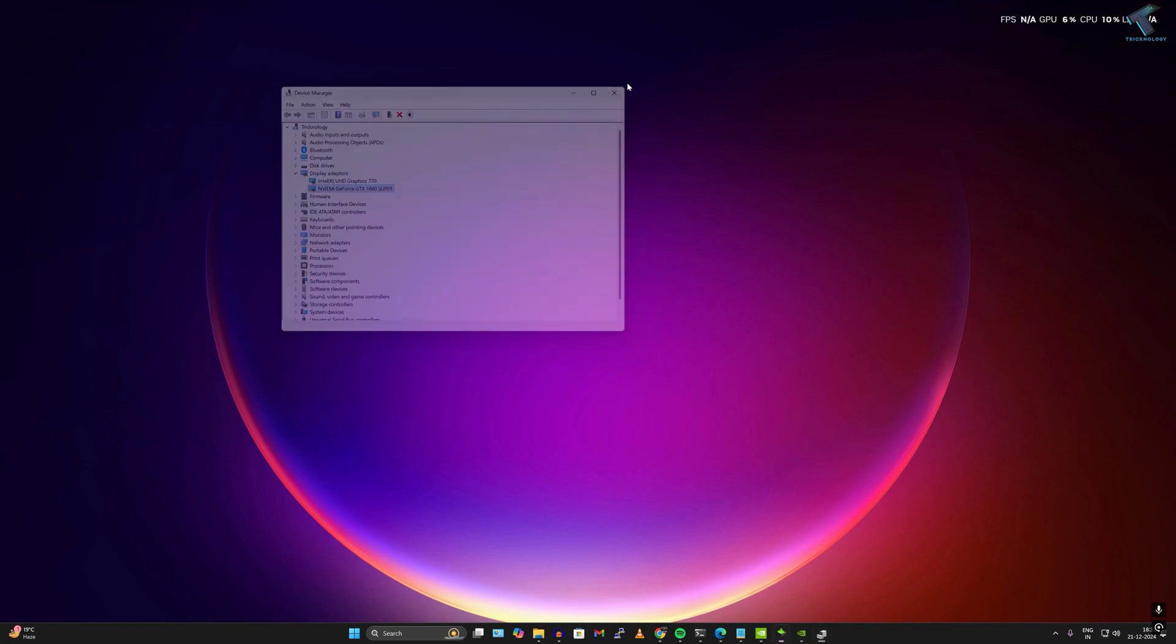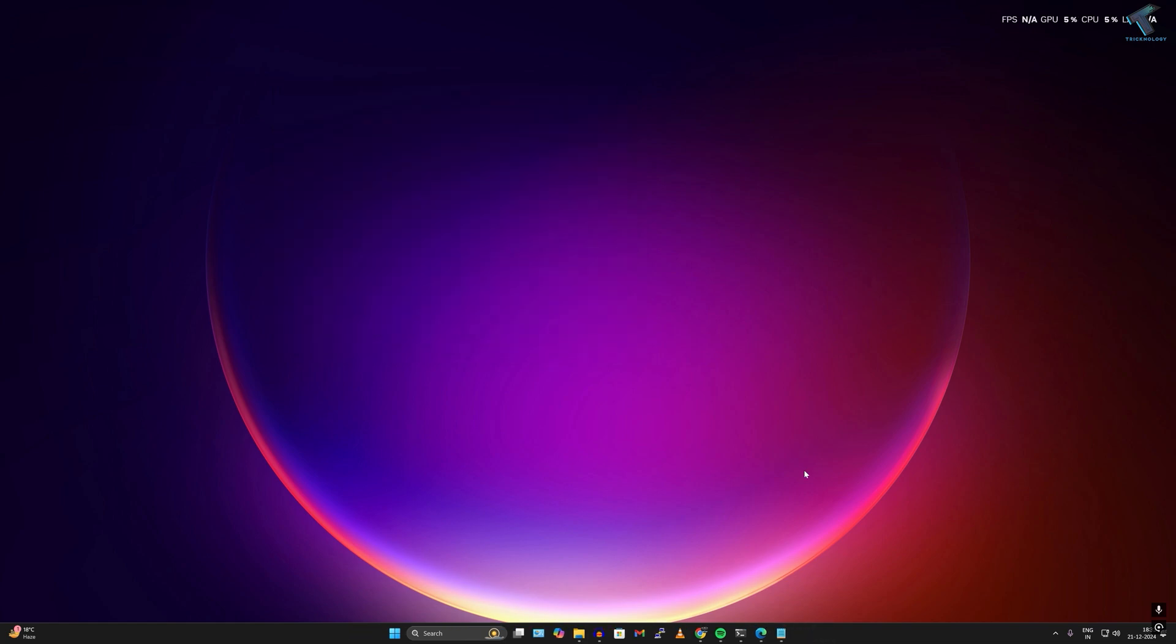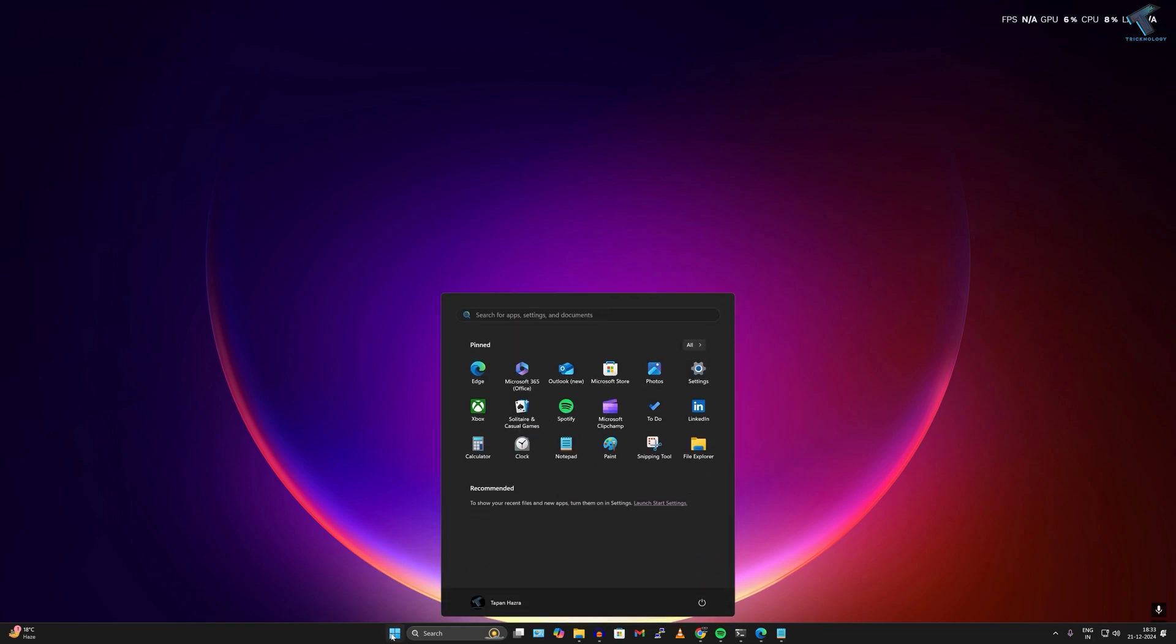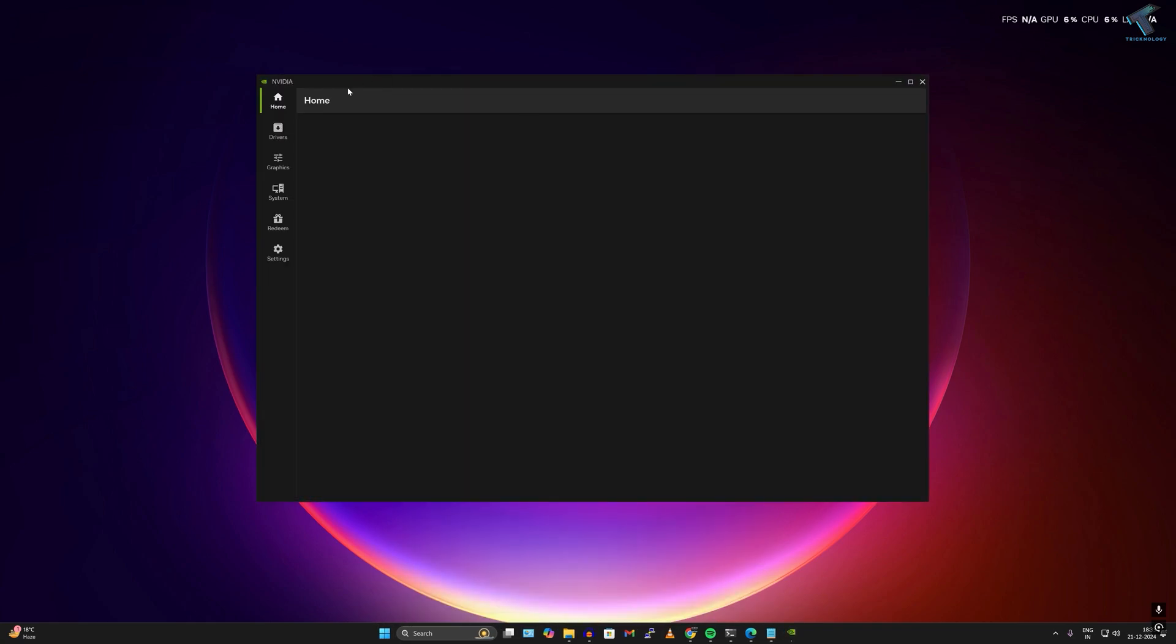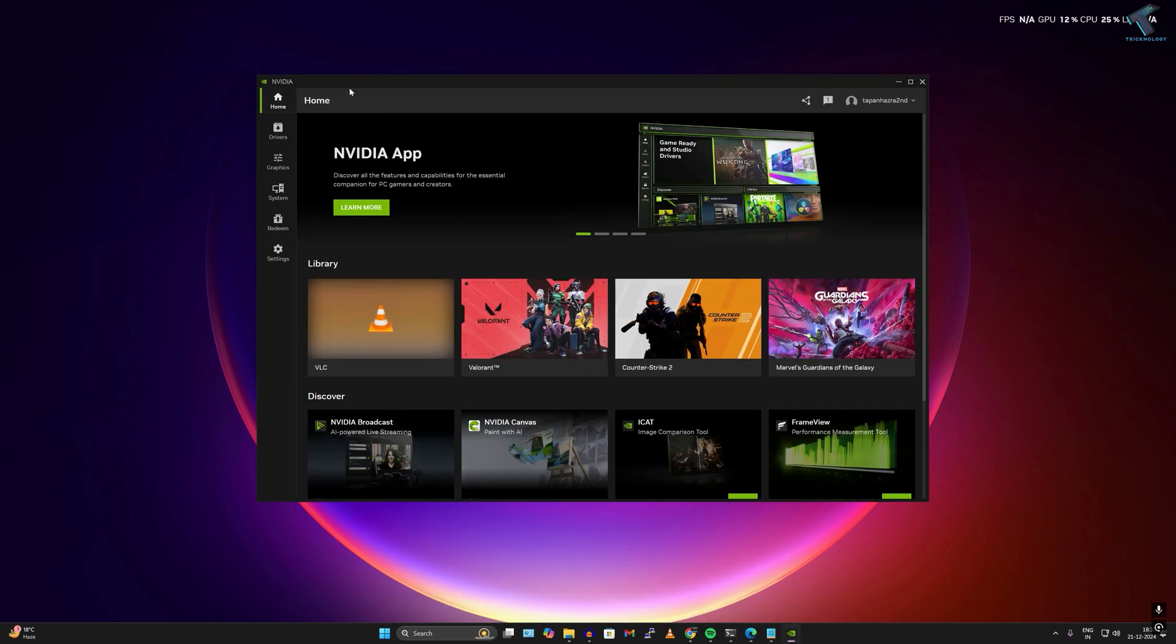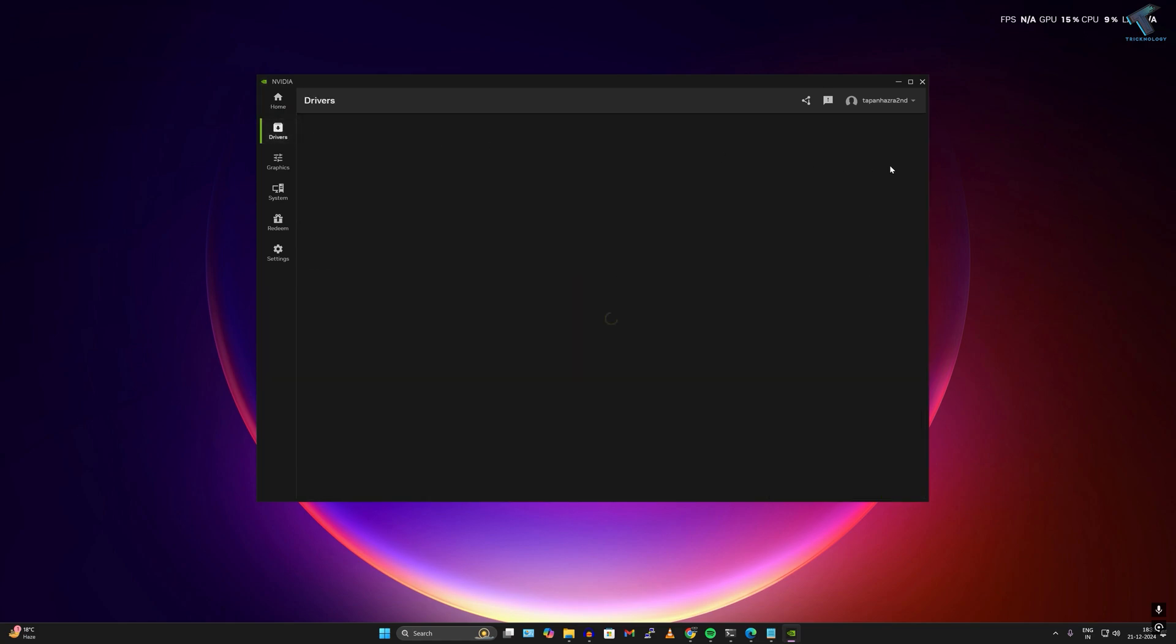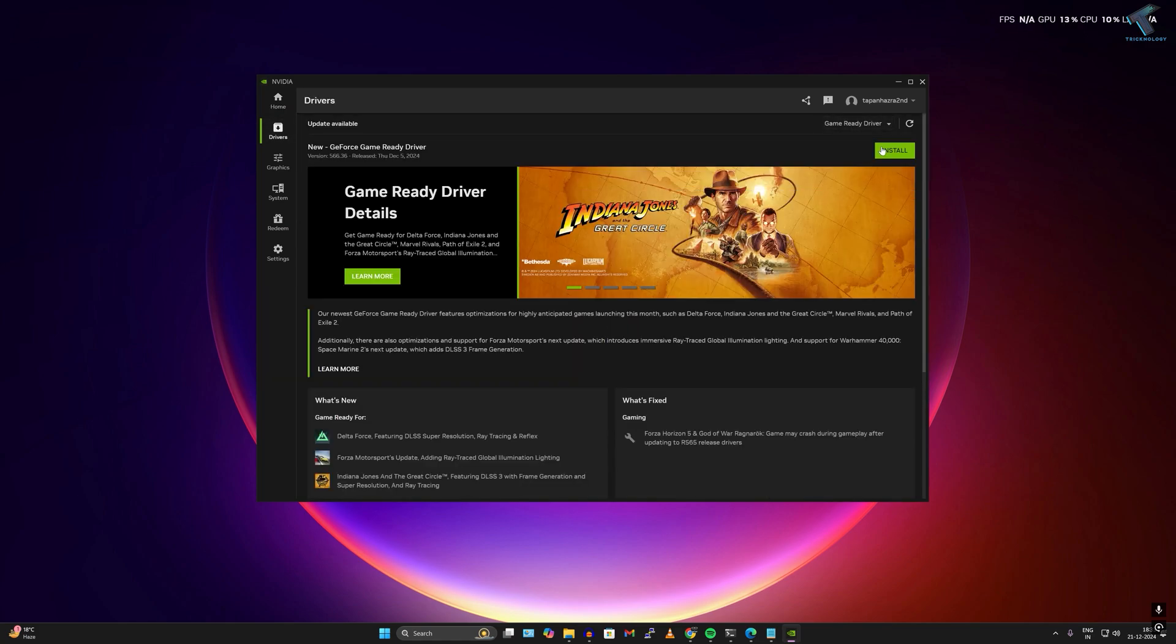I'll close this window. You can also update your graphics drivers using the Nvidia app. Go to your Start window and type Nvidia, then click on Nvidia app. This is a new app for Nvidia. Simply go to Drivers and click Update Drivers if any drivers are available.